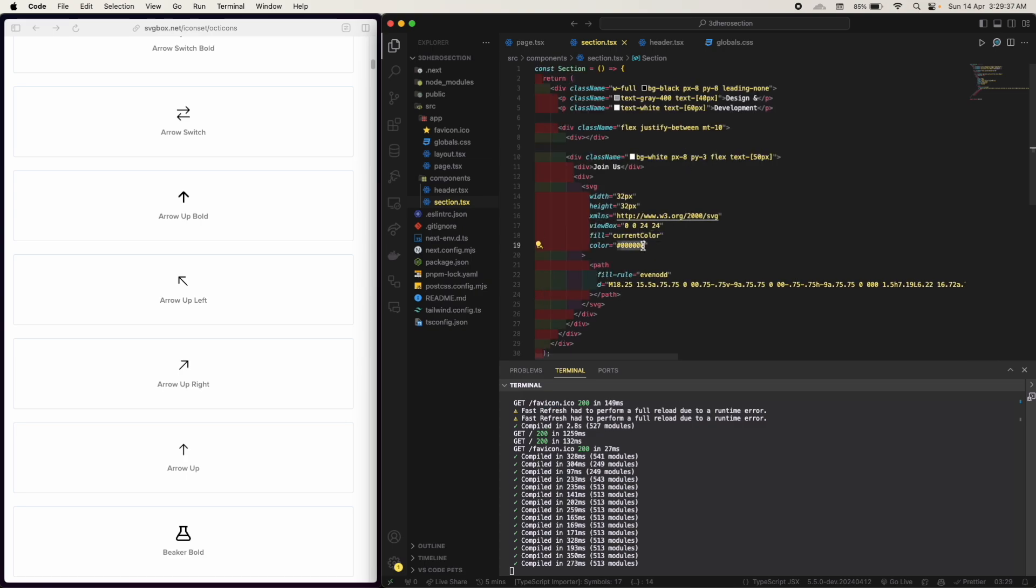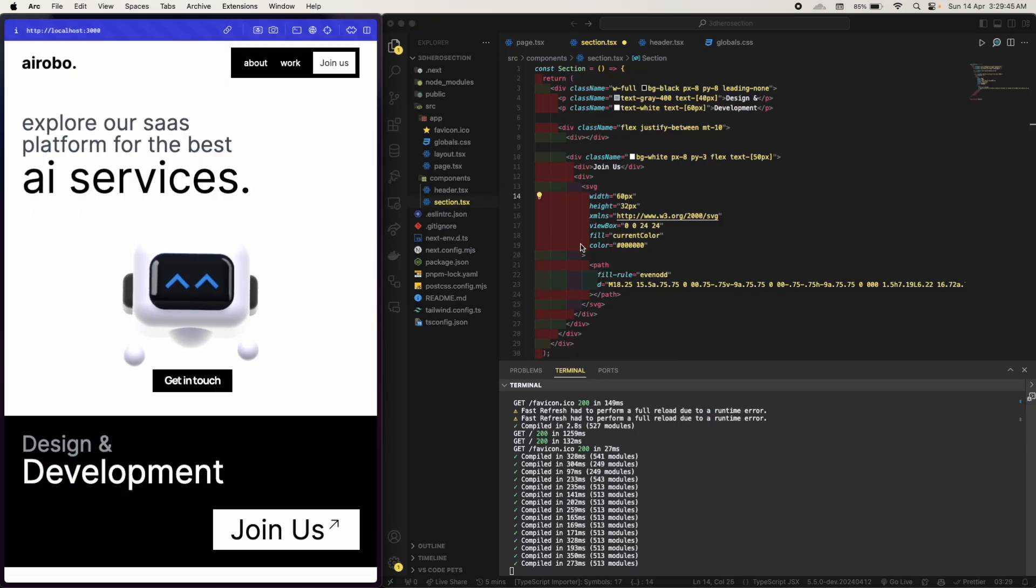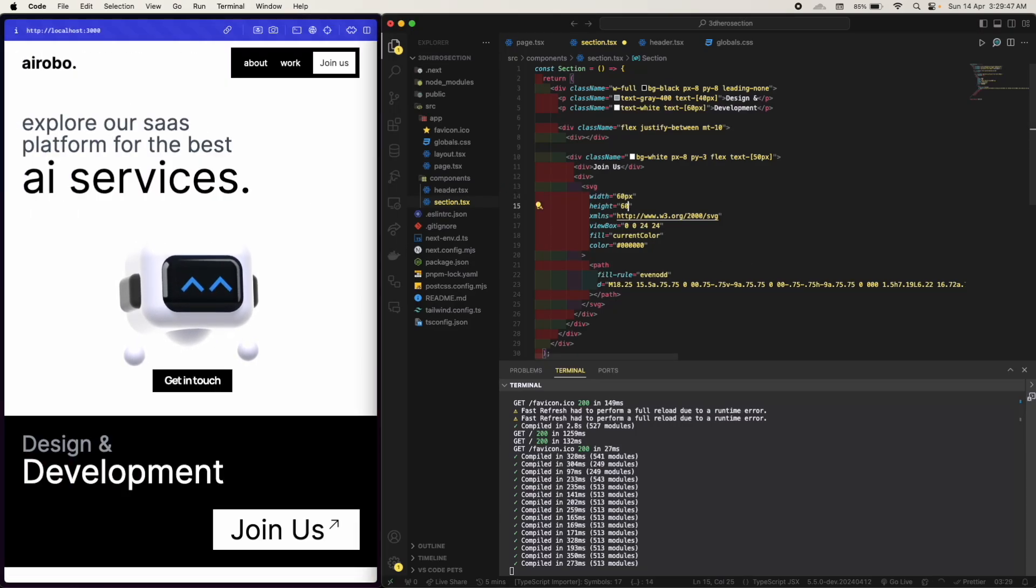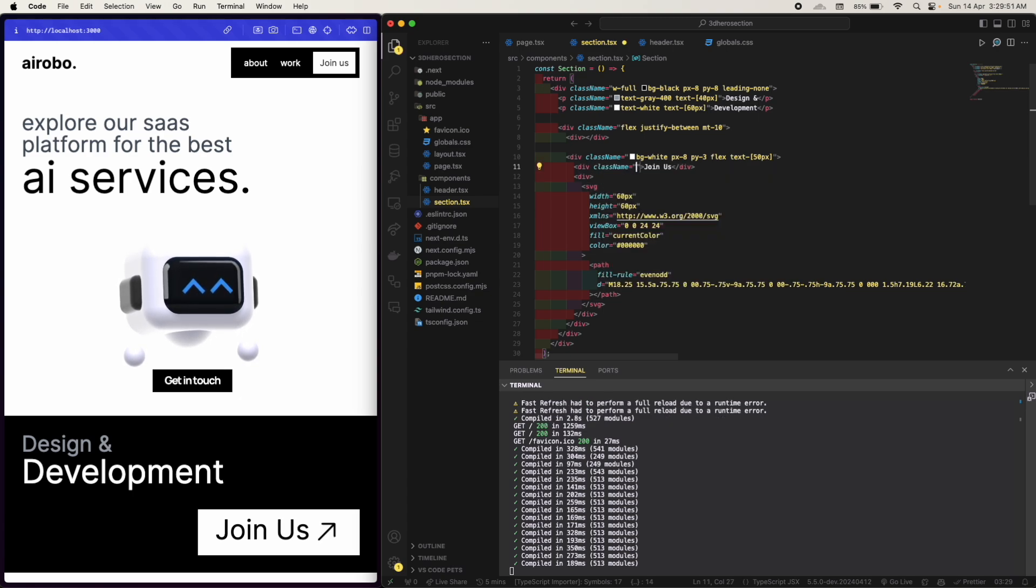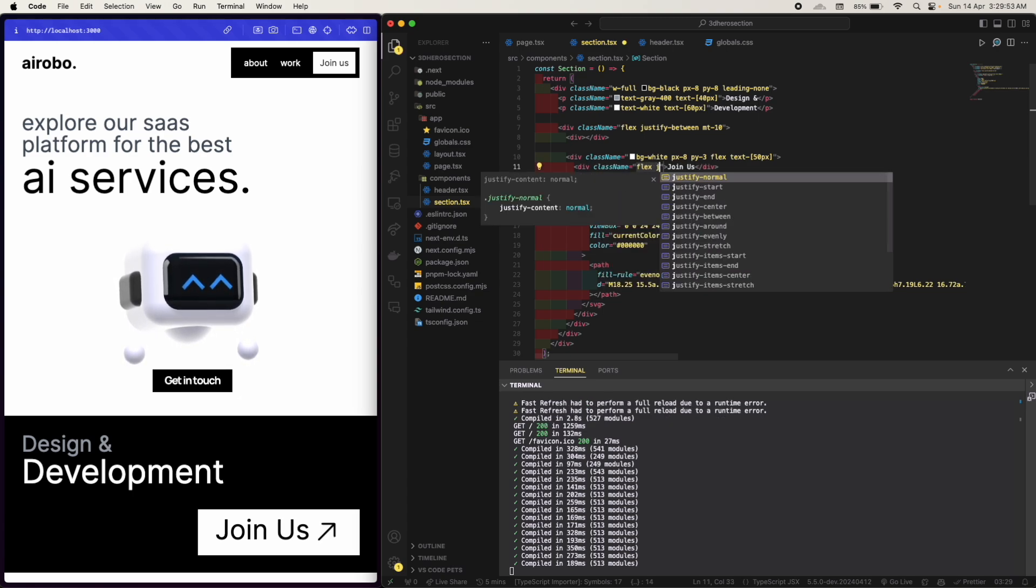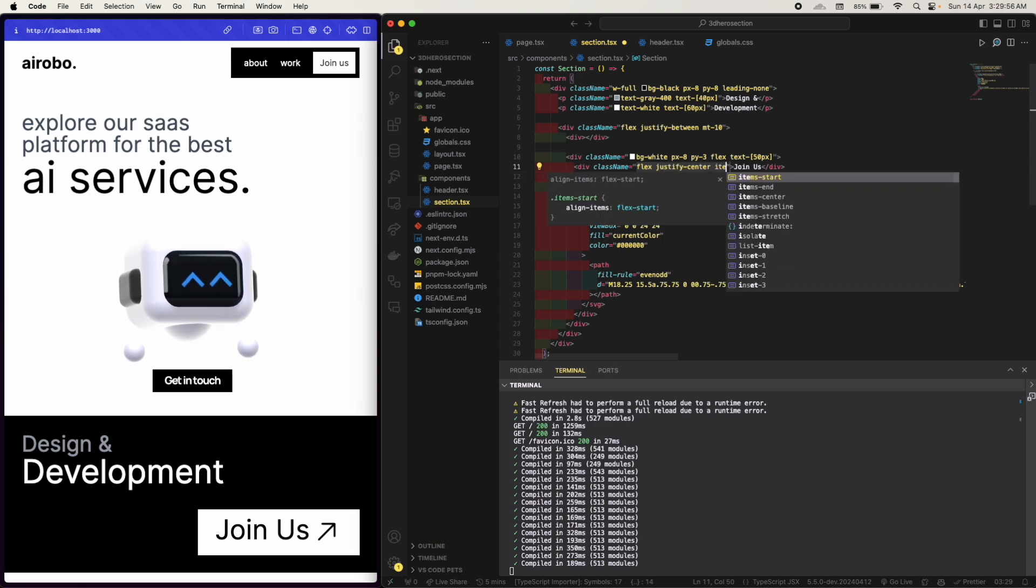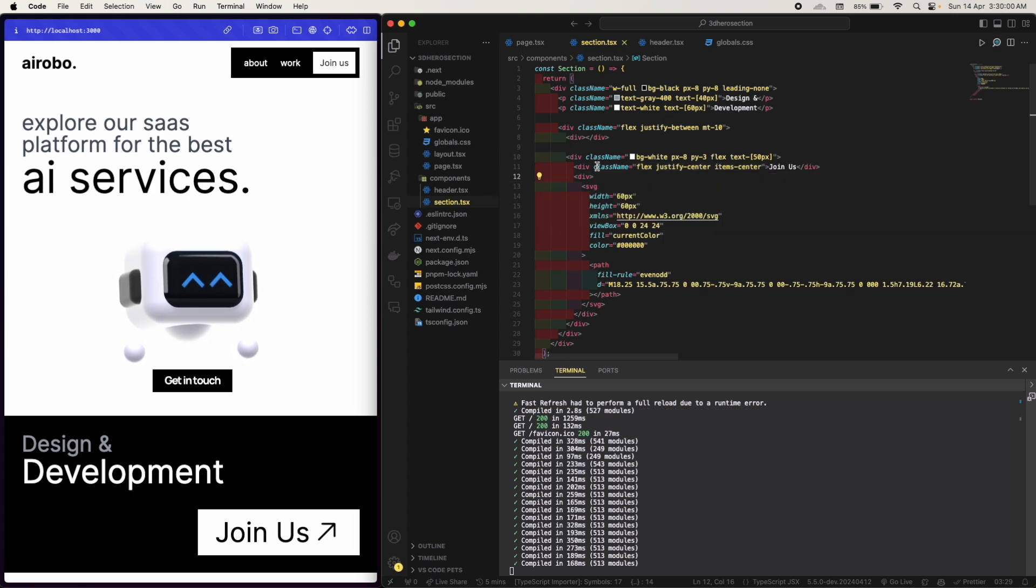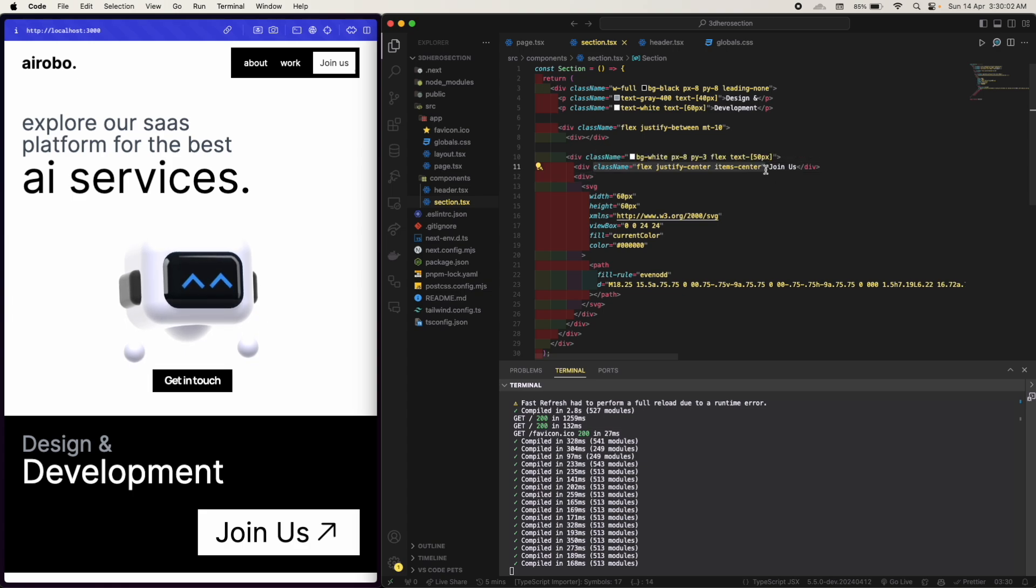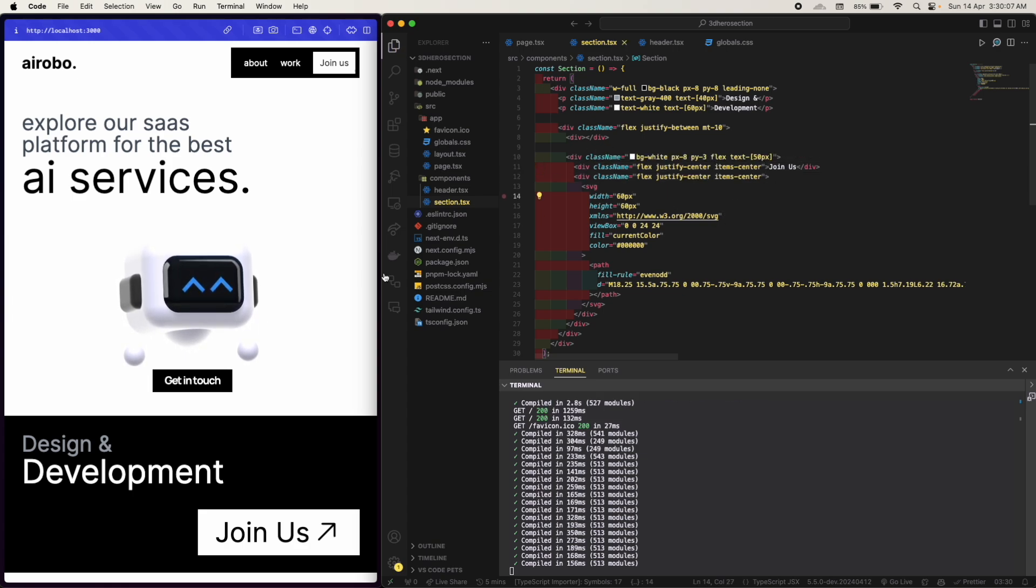Okay, so let's do 60 pixels. This also. Okay, so class name flex, justify center, items center similar for this SVG too.